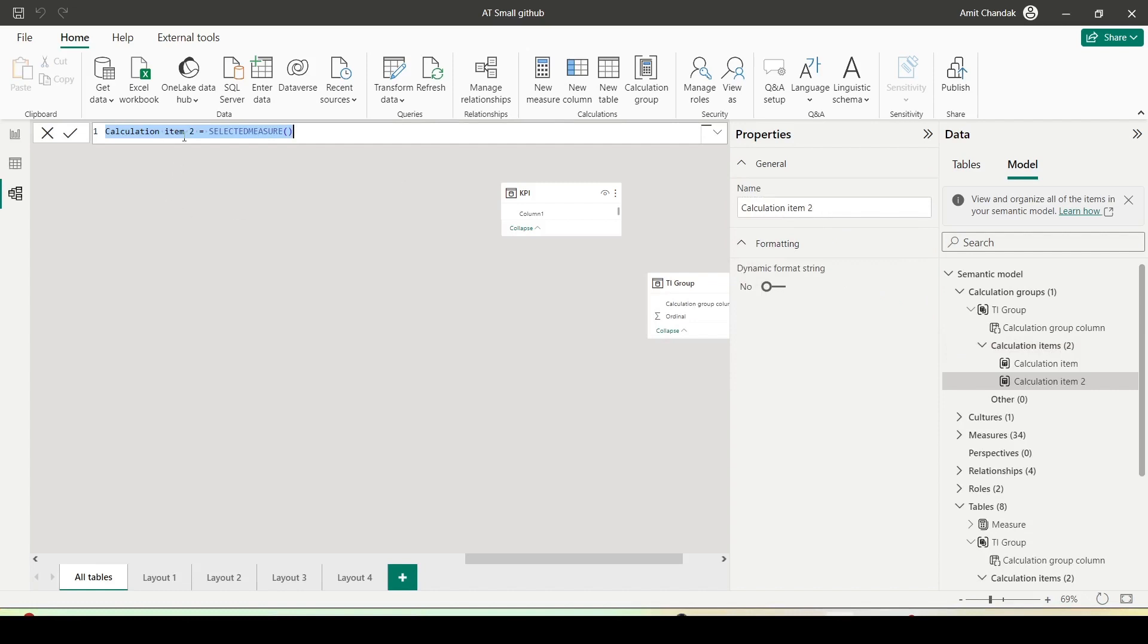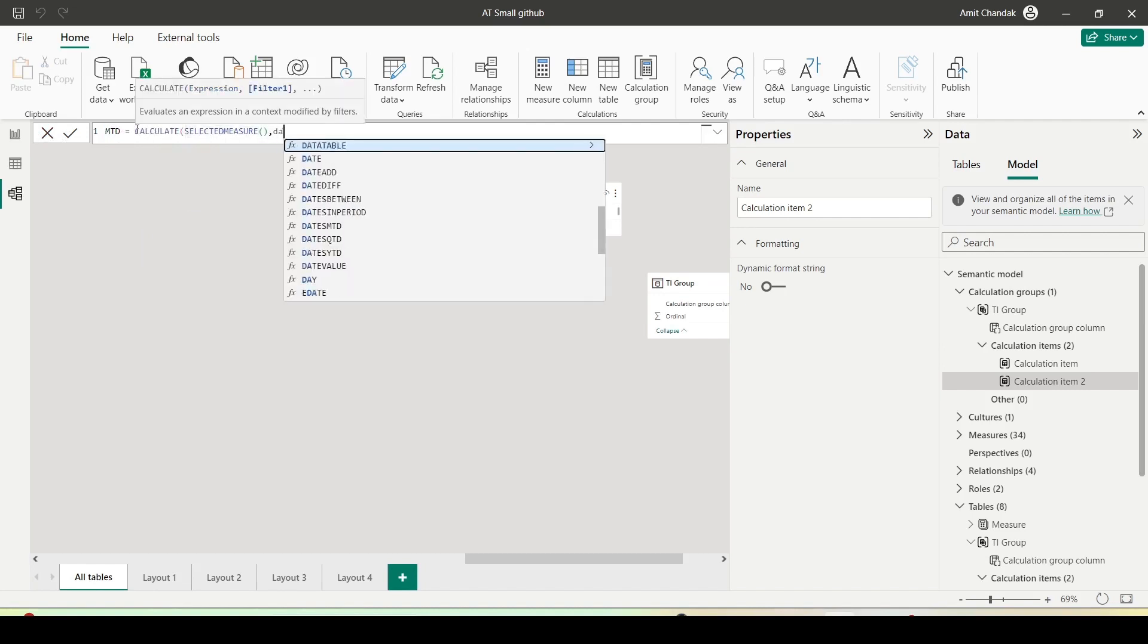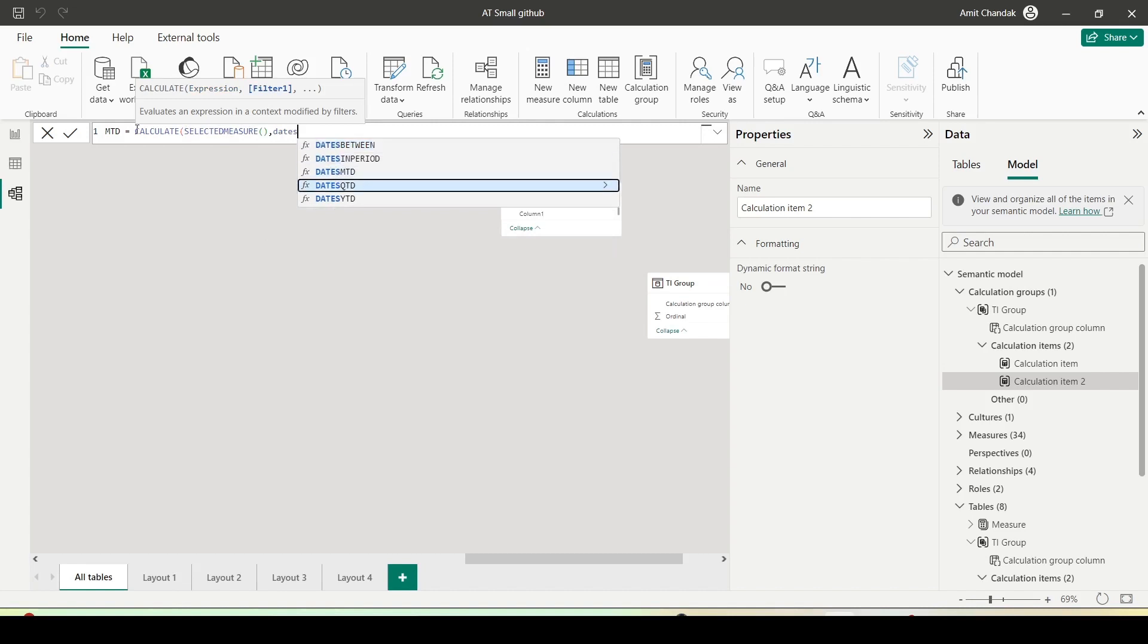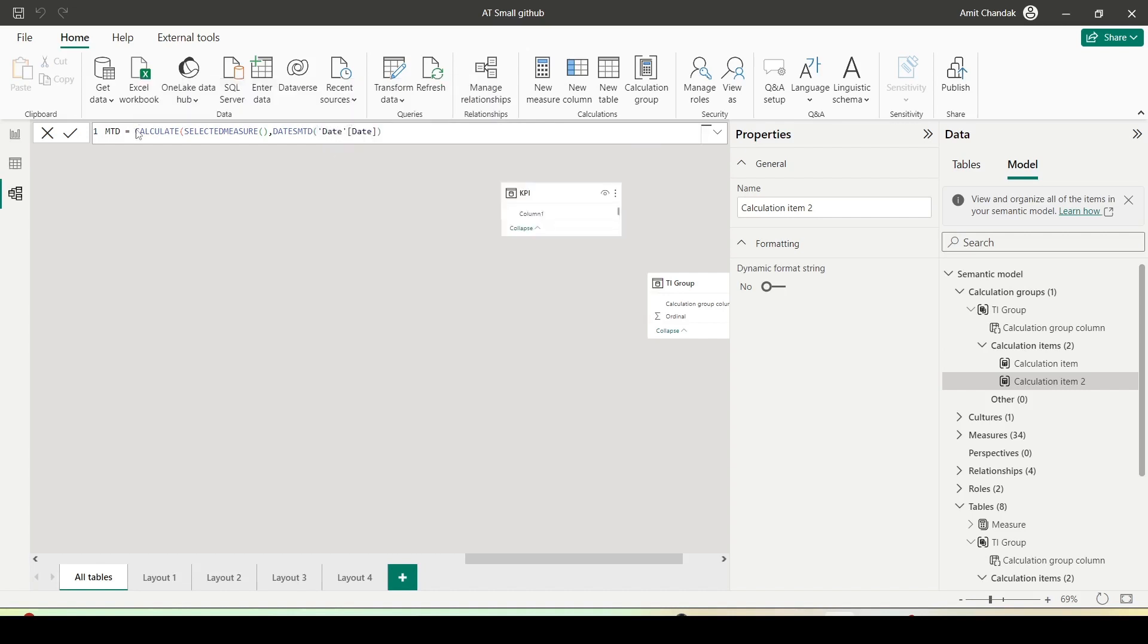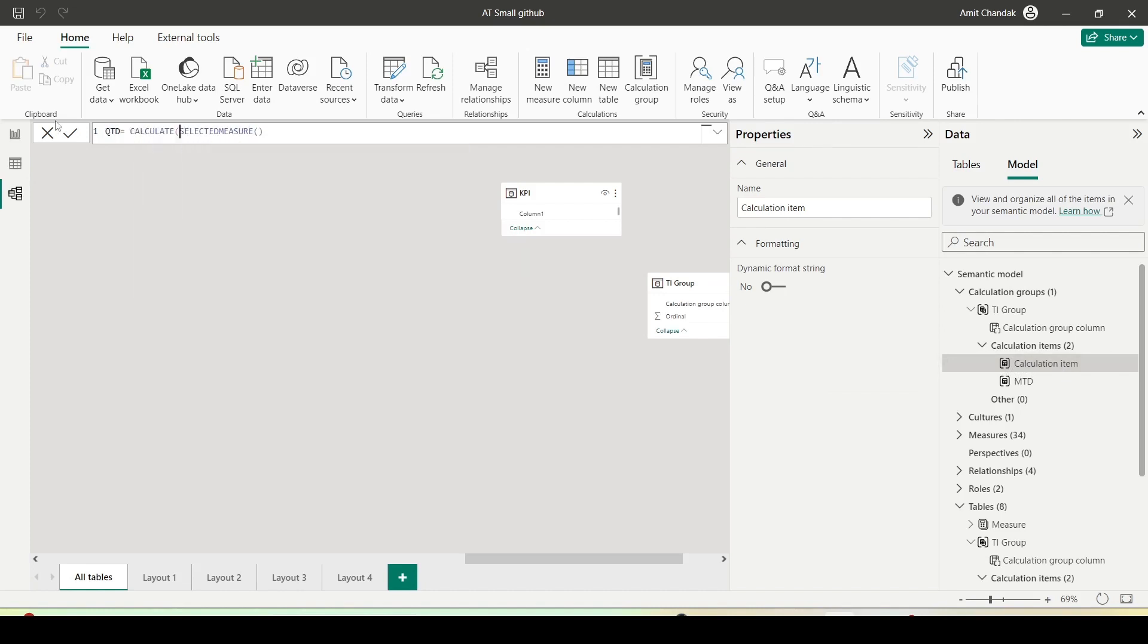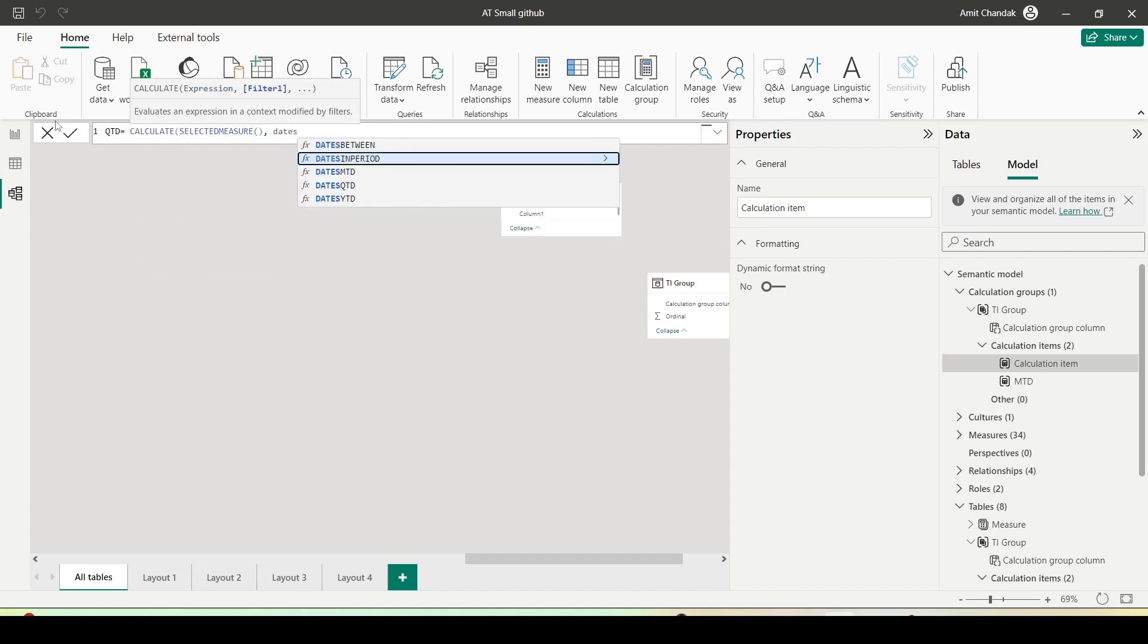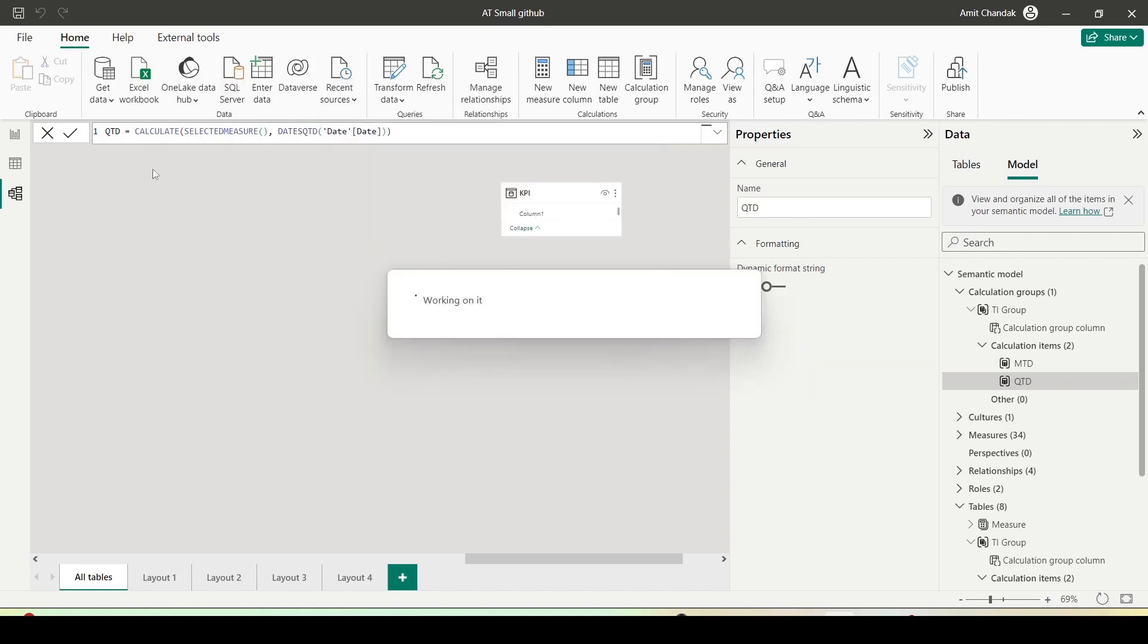Let me click on new calculation item. It gives me a new calculation item, which is basically calculation item to selected measure. Let me call it MTD. And I will say CALCULATE, DATESMTD in the first one, and date from the date table. Now because the first item is still there, I can utilize it.